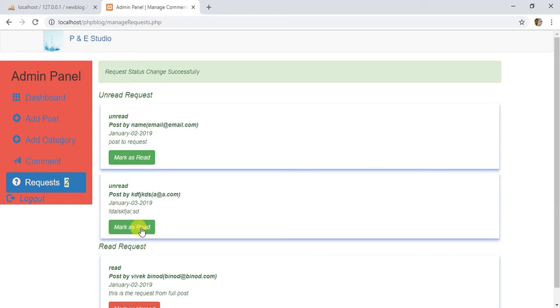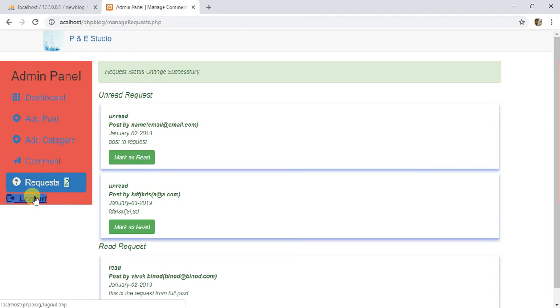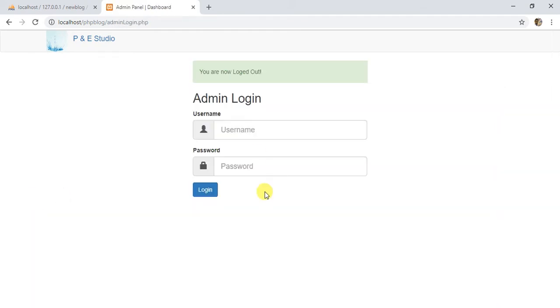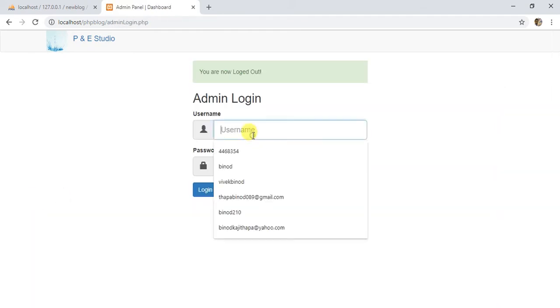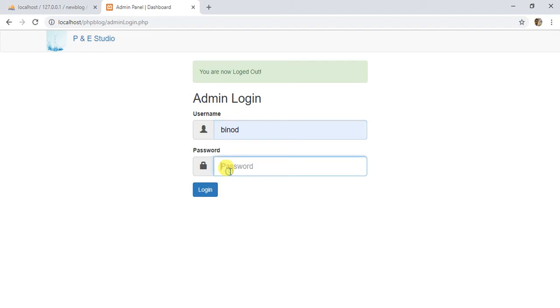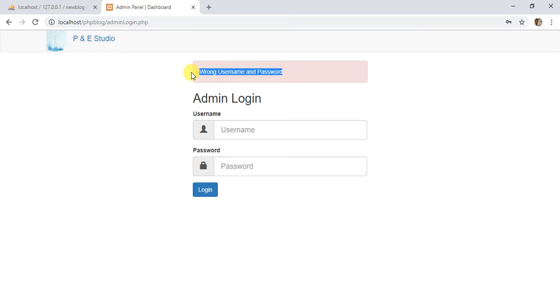And finally you can log out here. If you enter a wrong password and username, it will show you wrong password and username. This is the blog and we are going to start it from coming days.